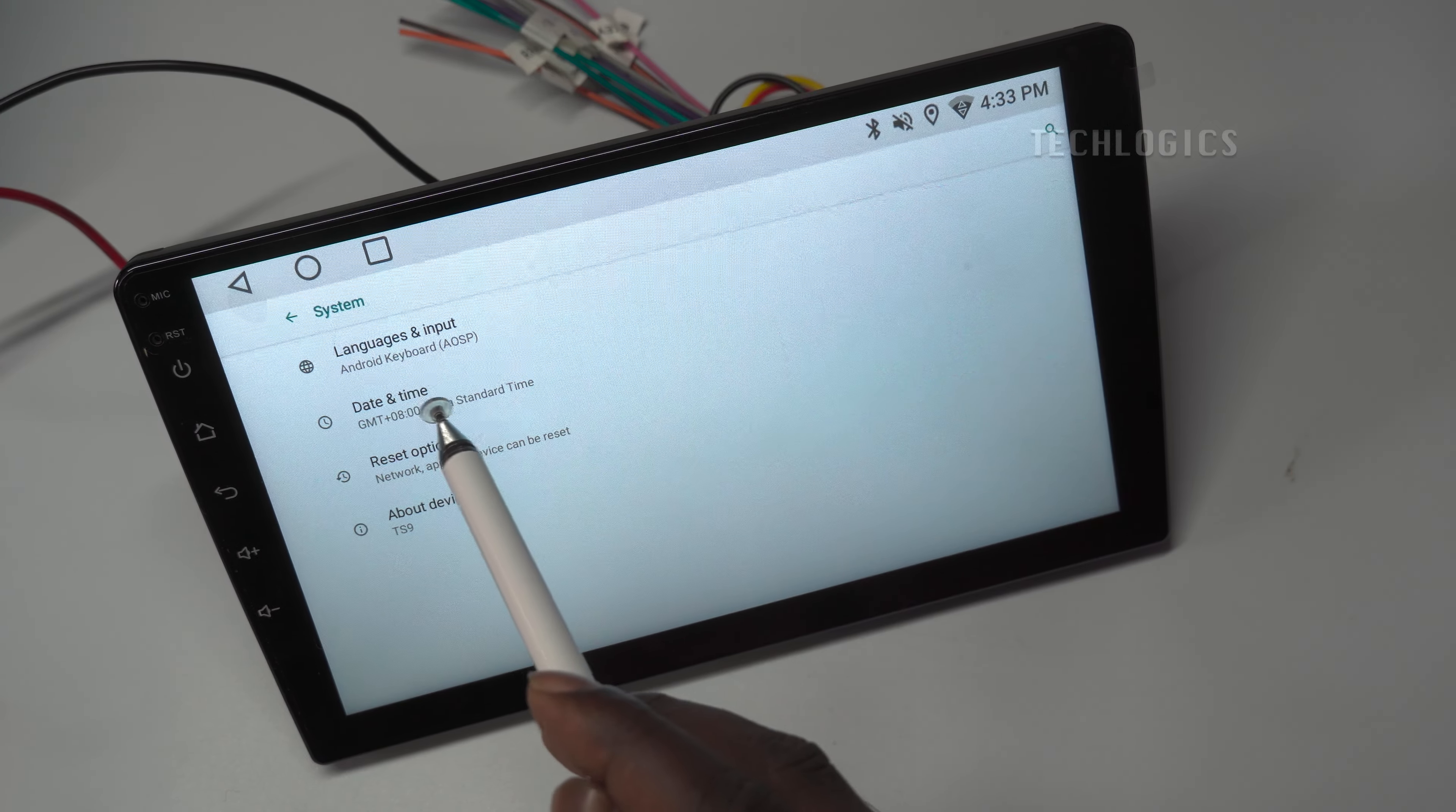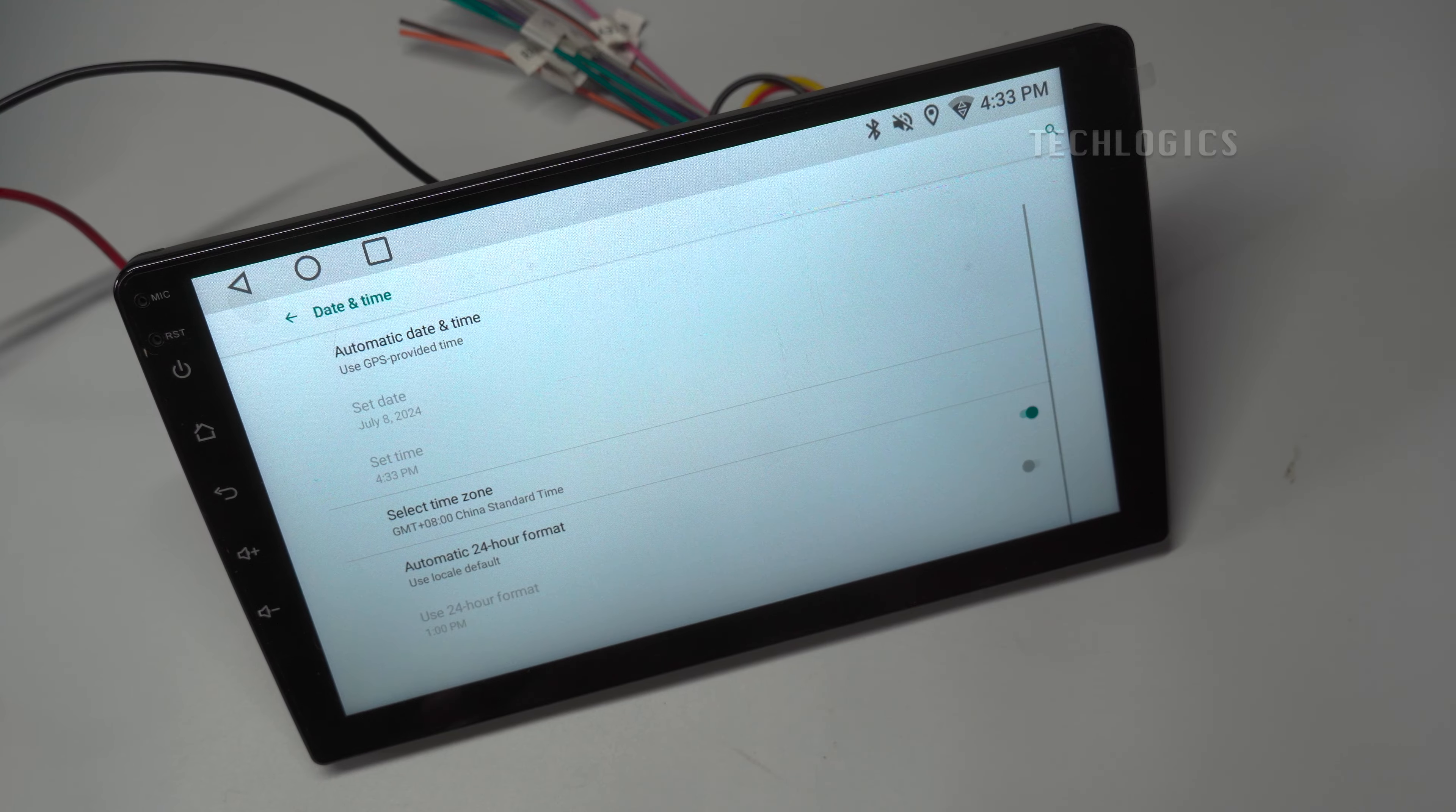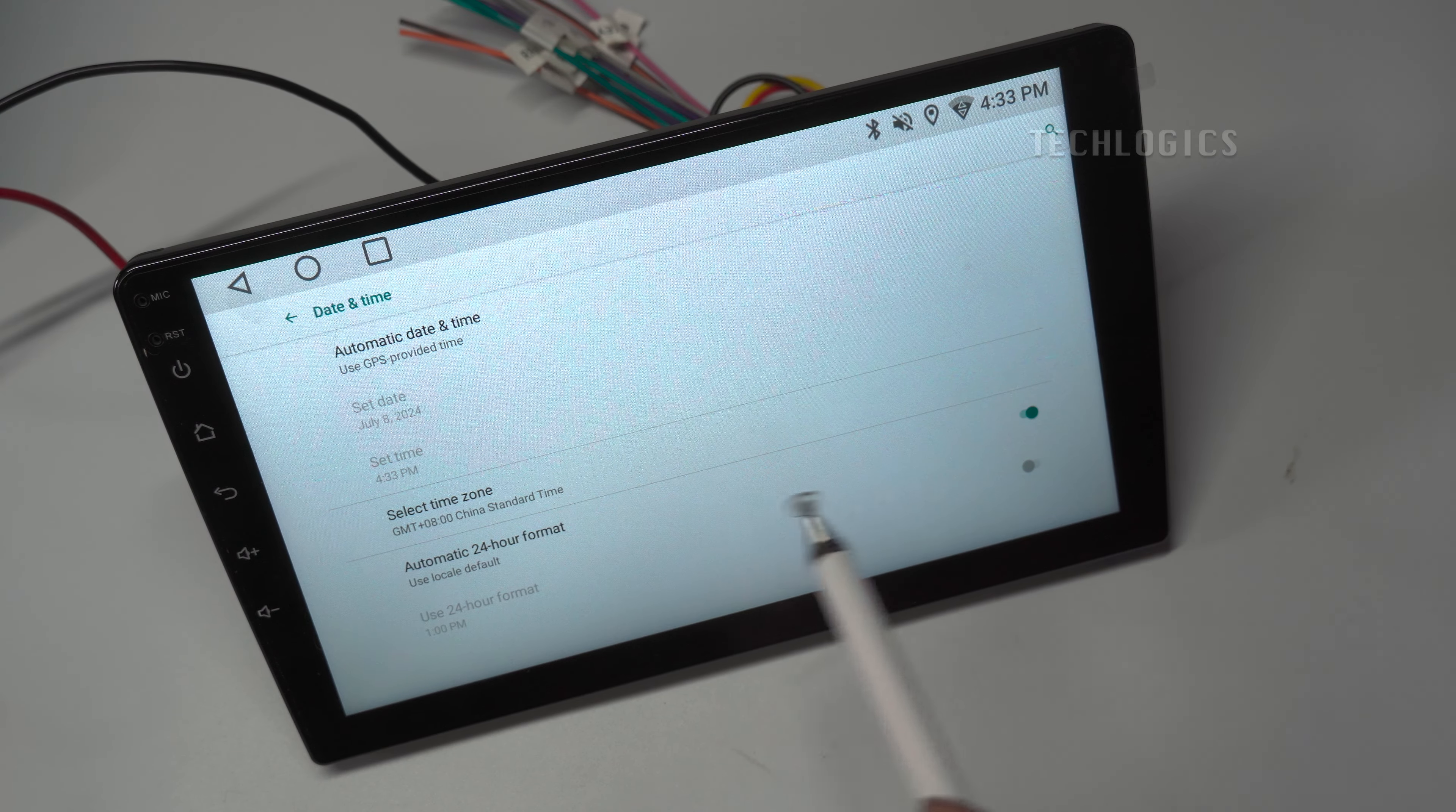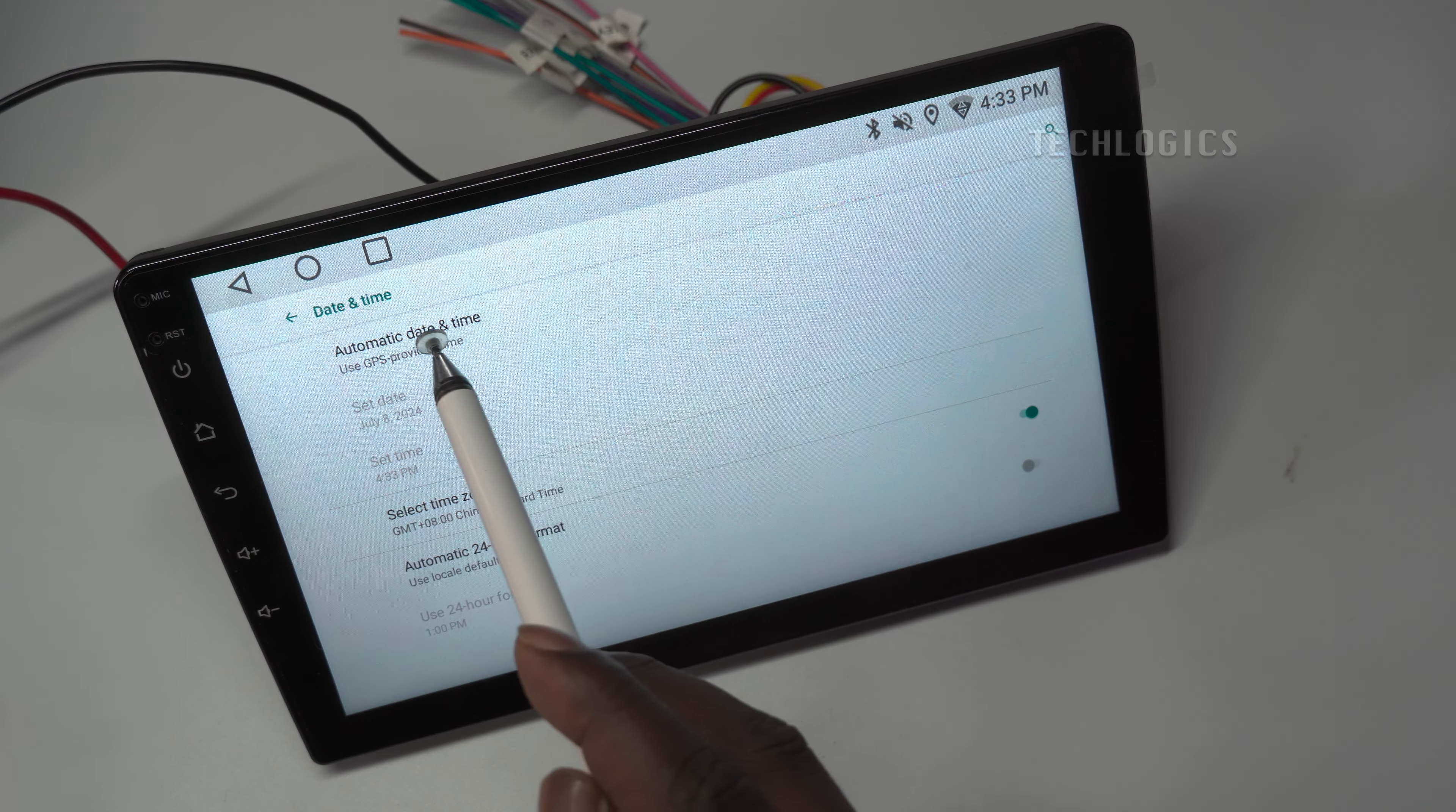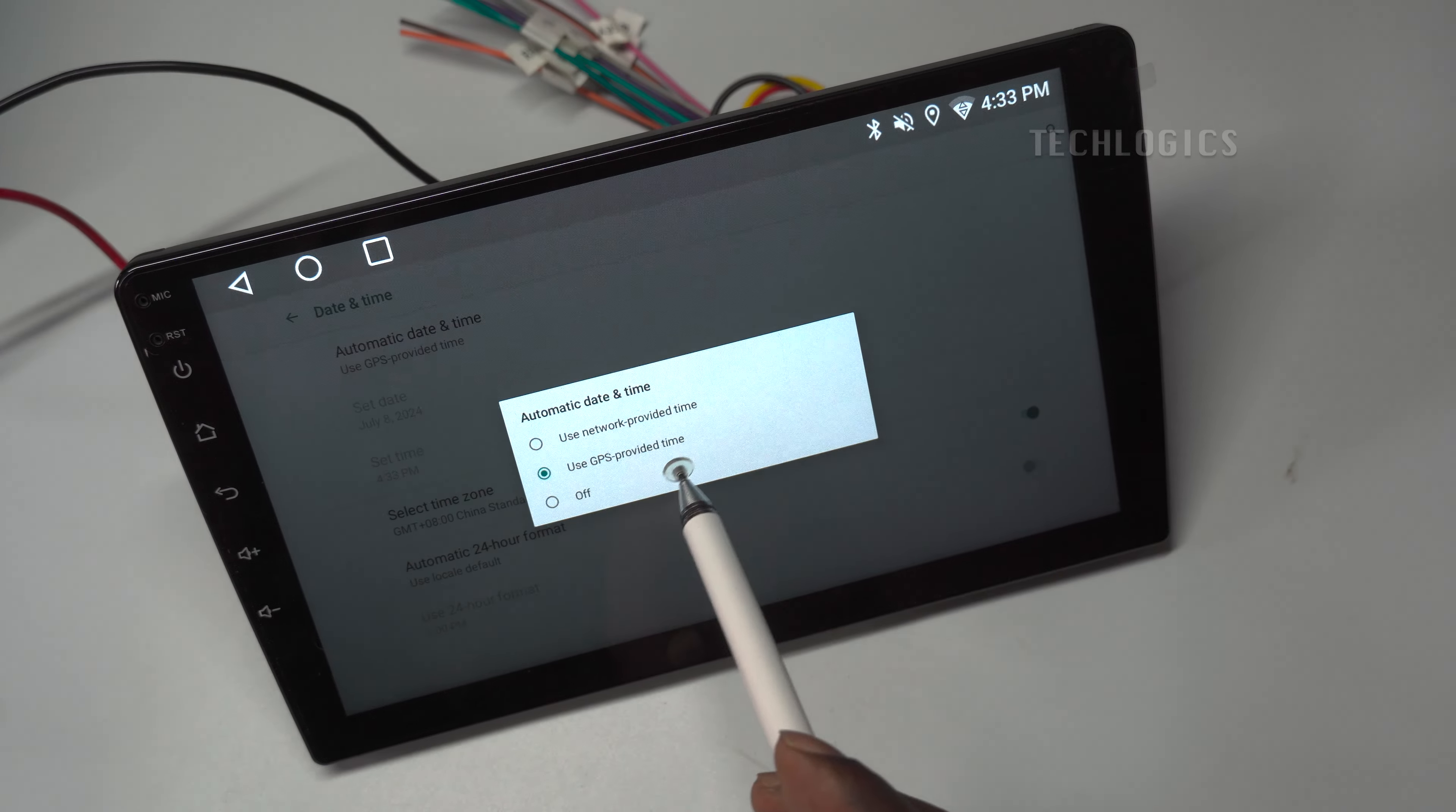Select the Use Network Provided Time under Automatic Date and Time option, which will help to sync the date and time whenever the Internet is connected.